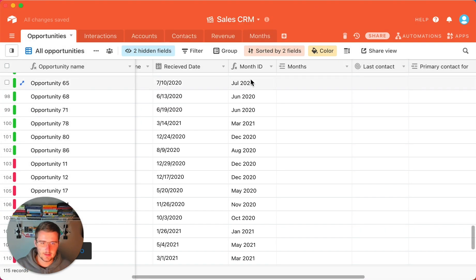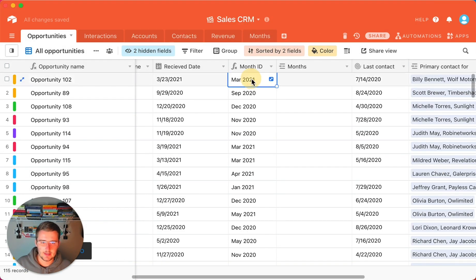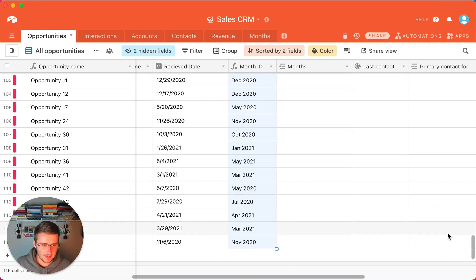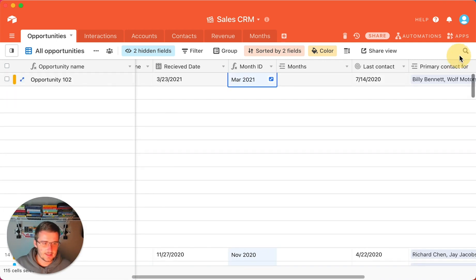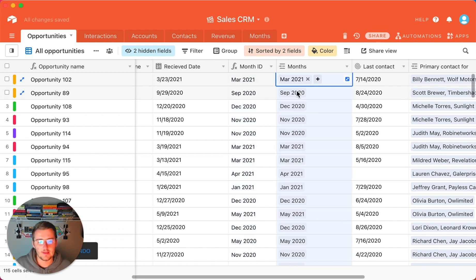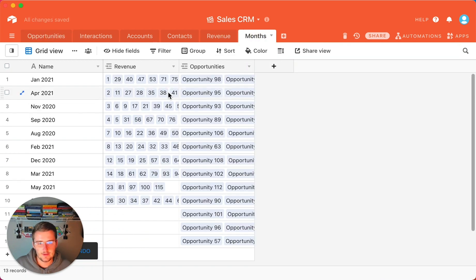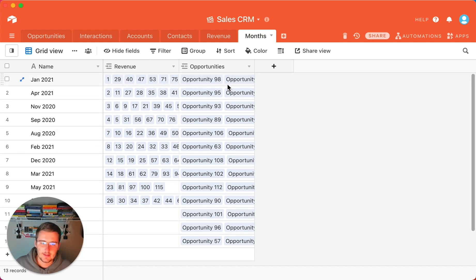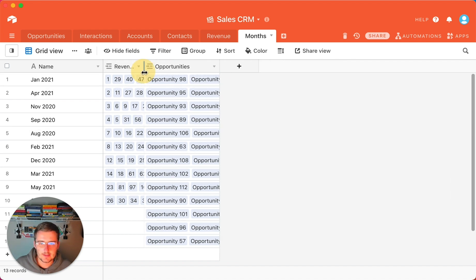No lookup fields needed. Do the same thing in the opportunities table — link it to the months table. Copy that first cell, Command + Shift + Down, Command + C, scroll back up, and paste that in the months linked record field. Now you'll see we have both linked. There are some months with no revenue, but I did just randomize these dates.